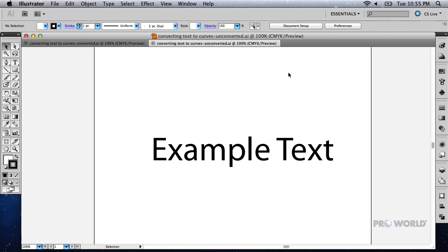This is because we do not have the required font installed on our computer, which Adobe Illustrator needs to reference in order to render the type correctly.